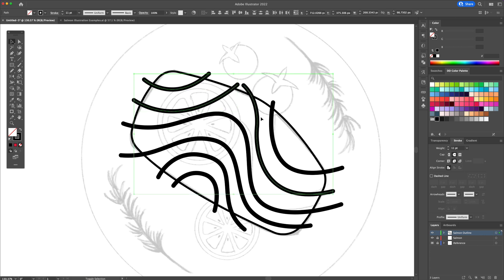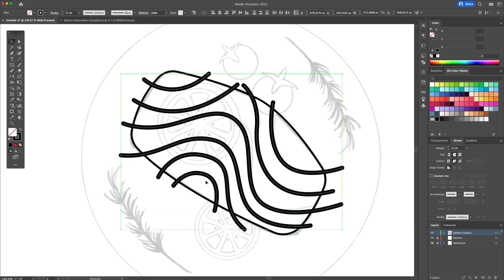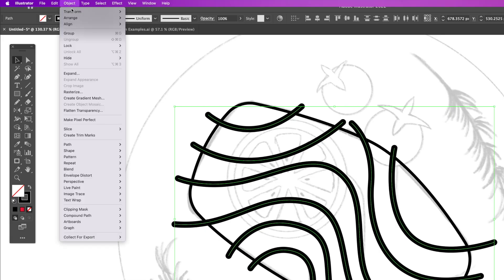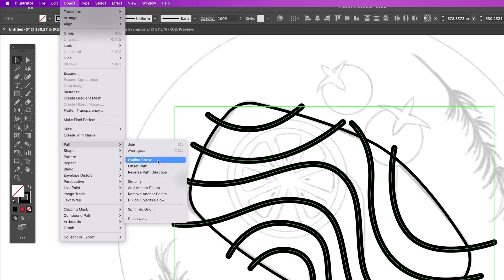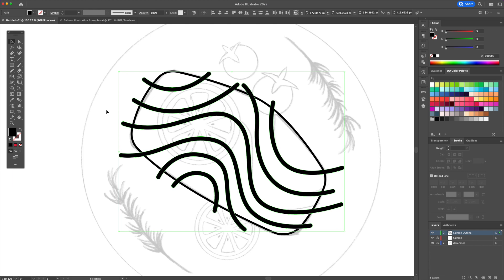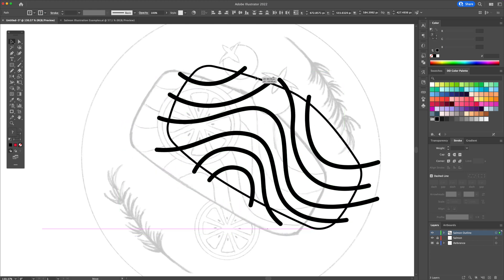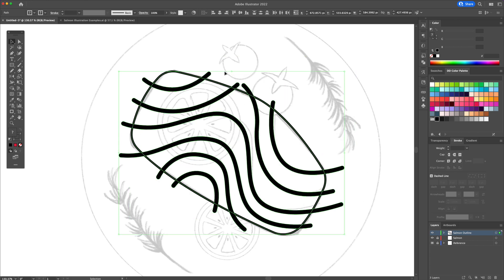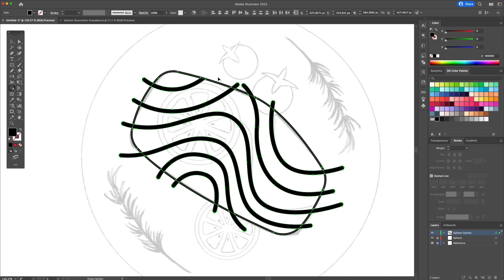For the next step, we will turn the wave-like texture lines into shapes. Select them all, head over to the object menu and select outline strokes. We can now clean up the overlapping lines with the shape builder tool. Select all, activate the shape builder, hold option or alt depending if you're on a Mac or on a PC, and delete the unwanted shapes.